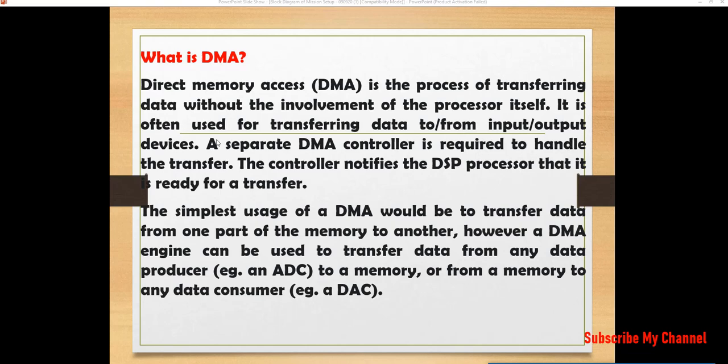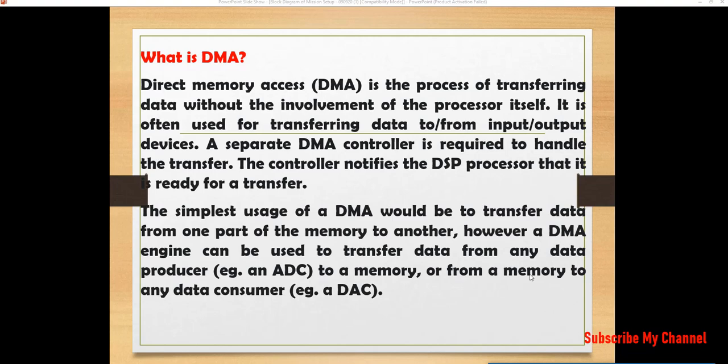So it is often used for transferring data to or from input to output devices. A separate DMA controller is required to handle the transfer. That controller notifies the DSP processor that it is ready for a data transfer. The simplest uses of a DMA would be to transfer data from one part of the memory to another. However, a DMA engine can be used to transfer data from any data producer, example an ADC to a memory or from a memory to any data consumer like DAC.